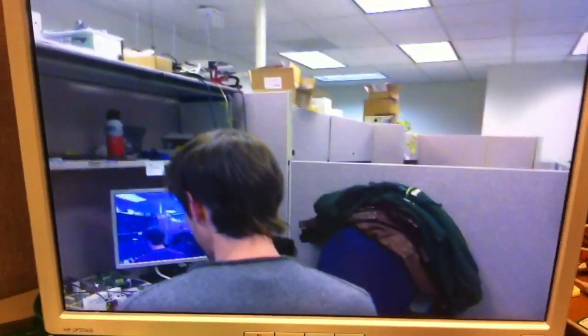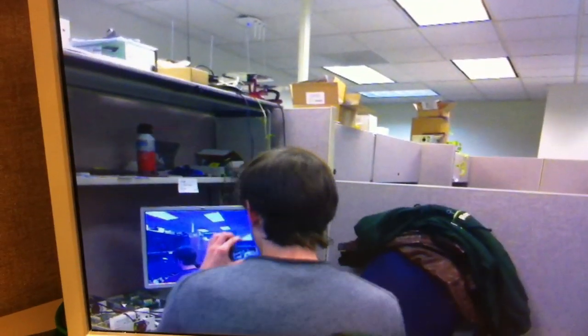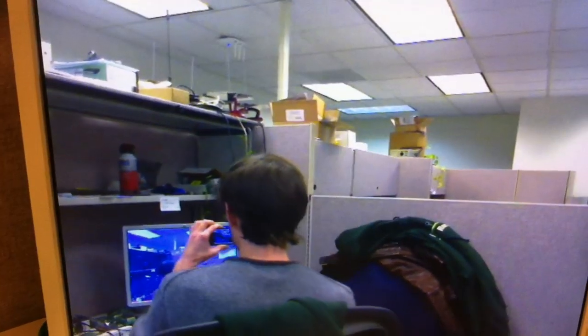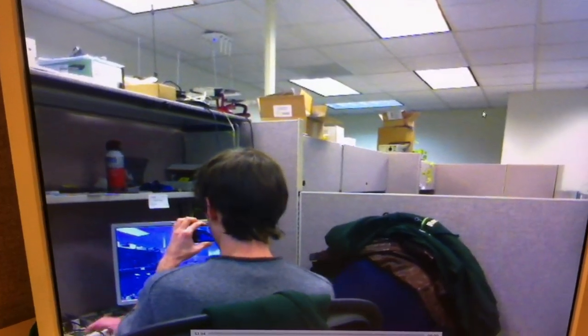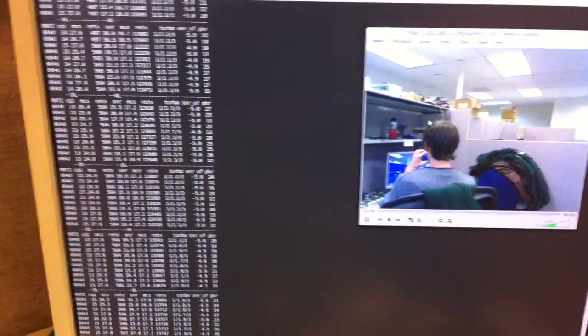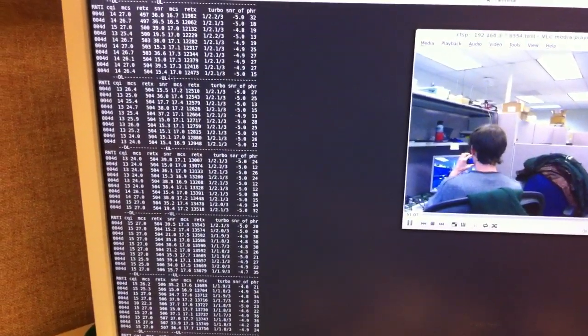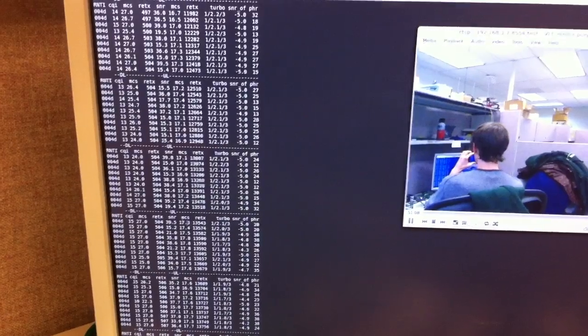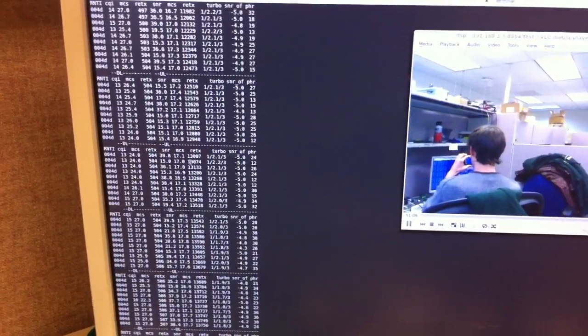The same machine is also running VLC as a client of that video stream. If we exit full screen we can see the eNodeB running in the background.